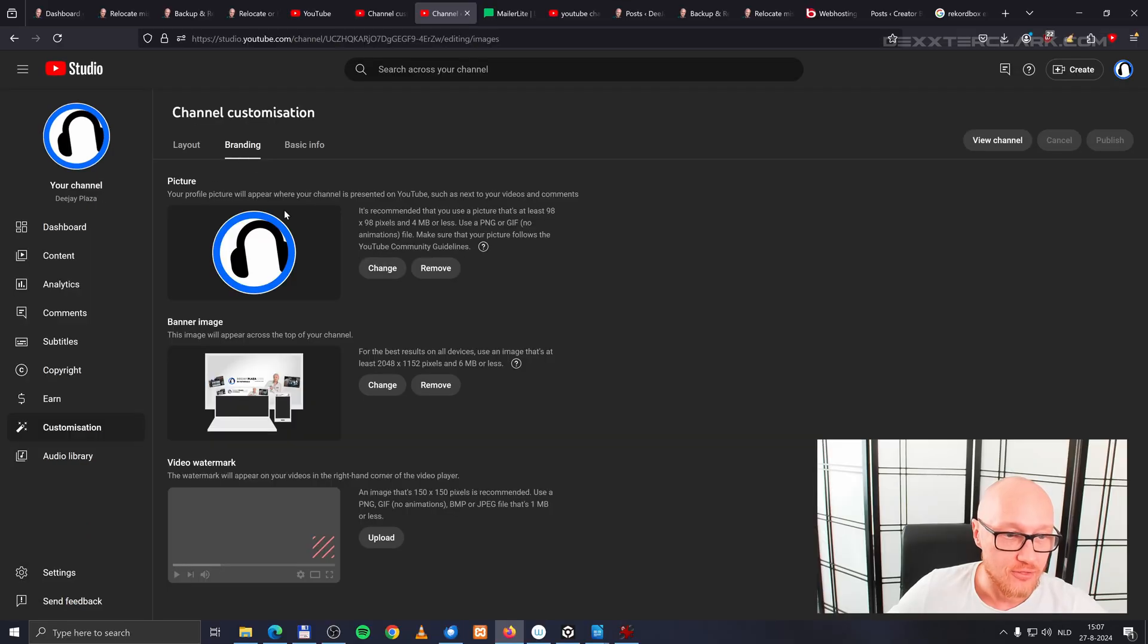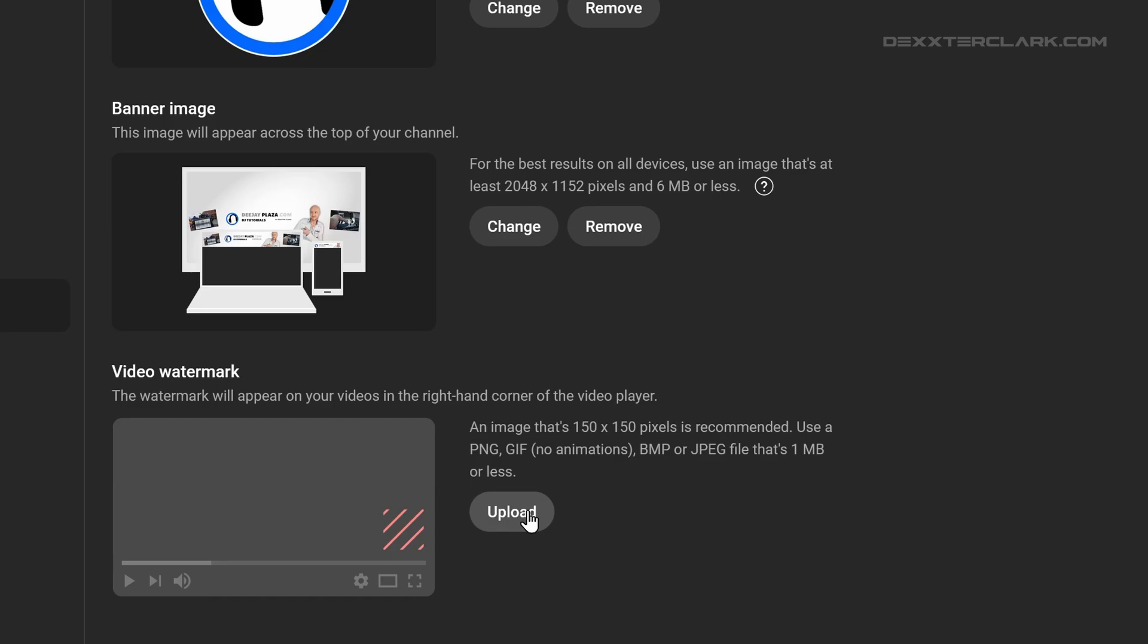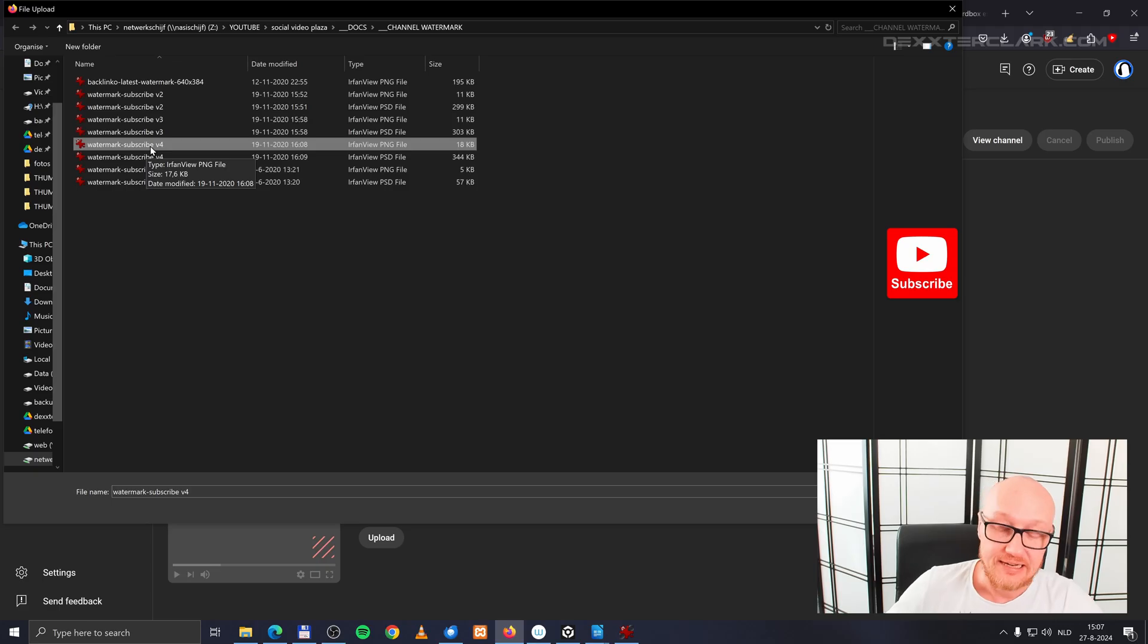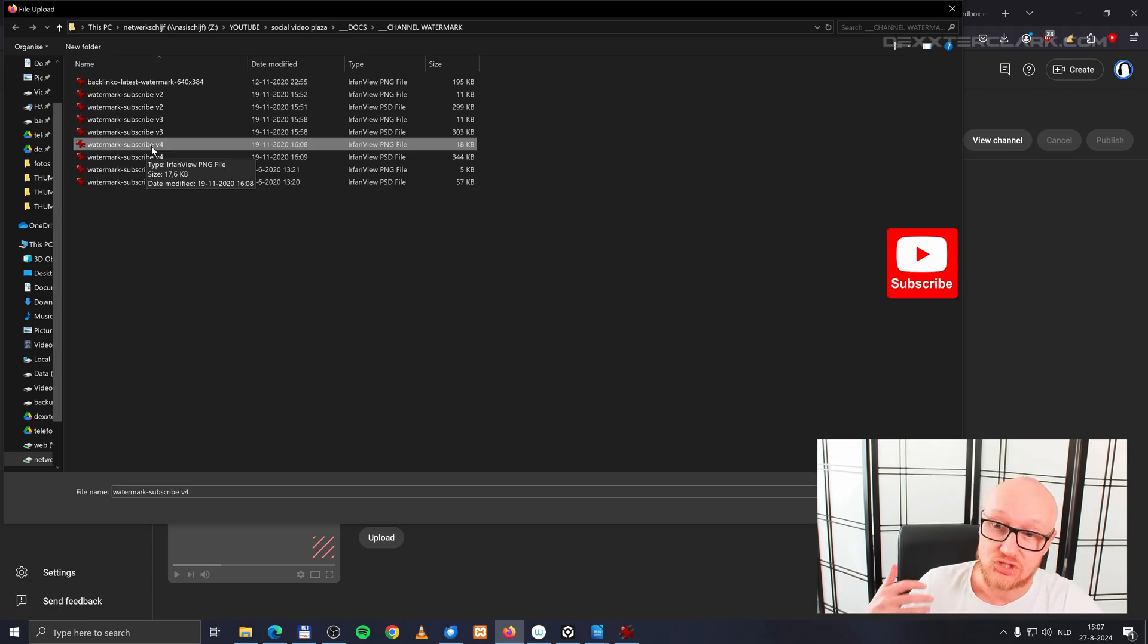Then the third item on this page is a video watermark. Now click on upload. Click on the file with the watermark. In this case, it's a subscribe button.